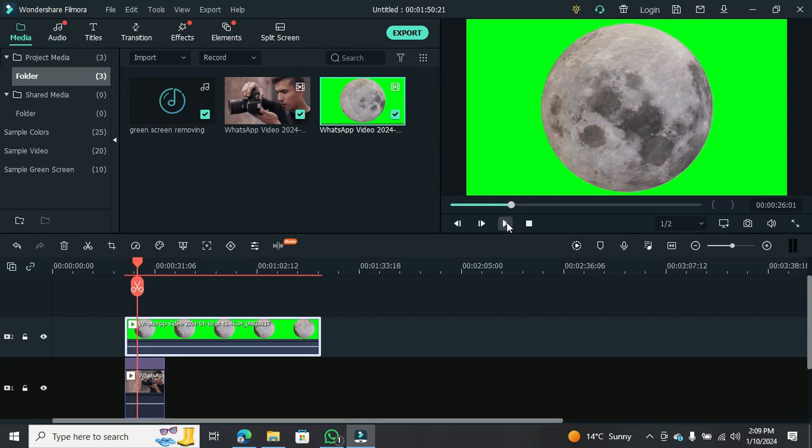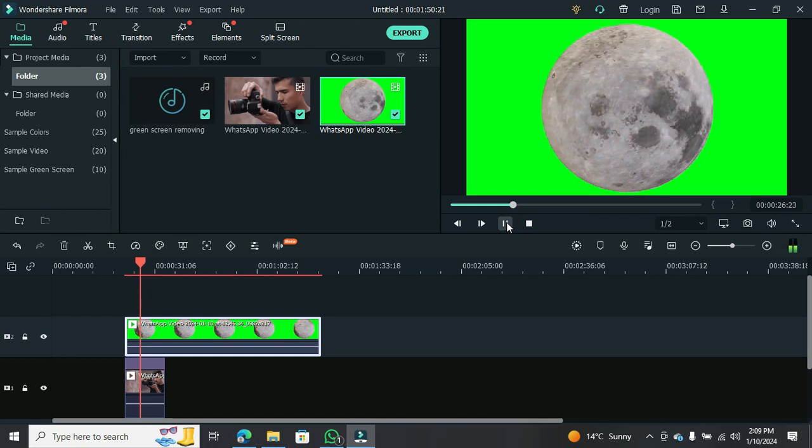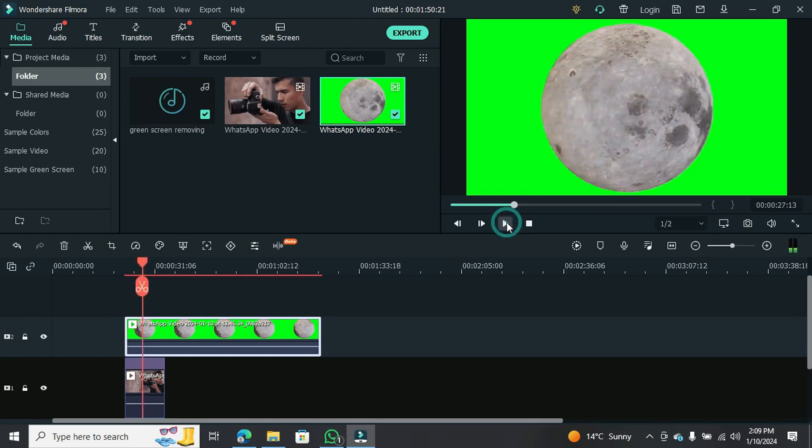Now, when you look at your screen, you'll notice only the green screen clip is visible. But don't worry, we're about to make that background disappear.